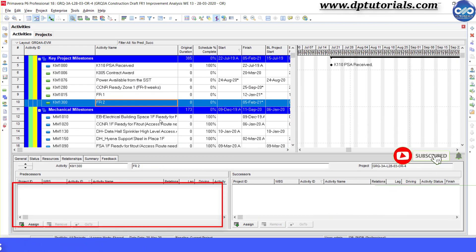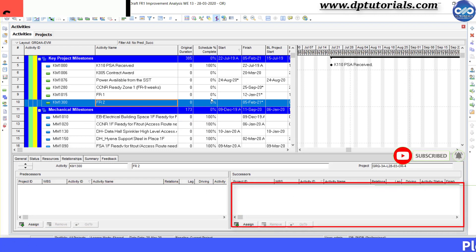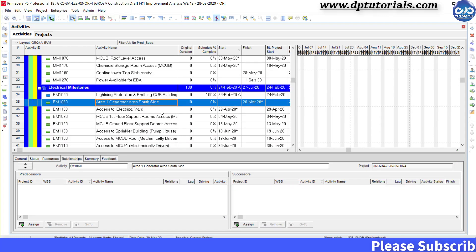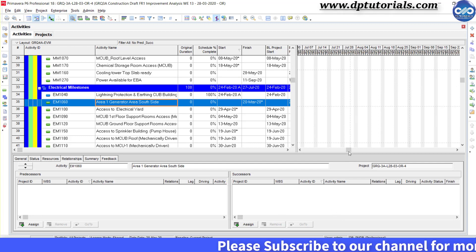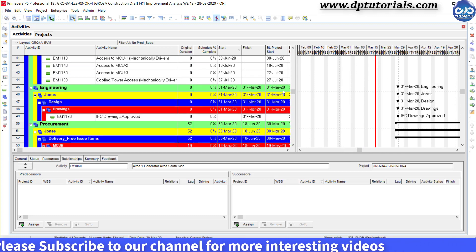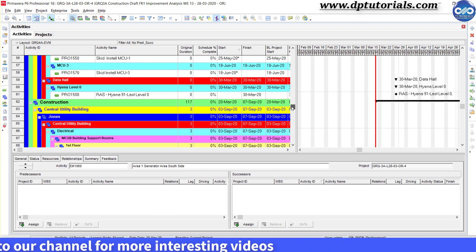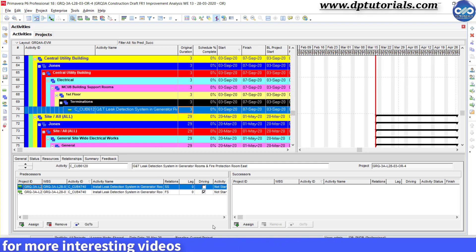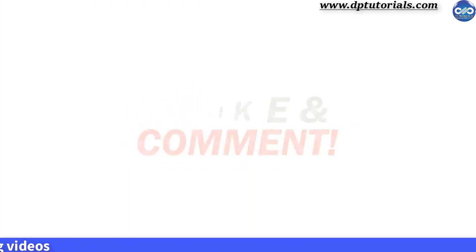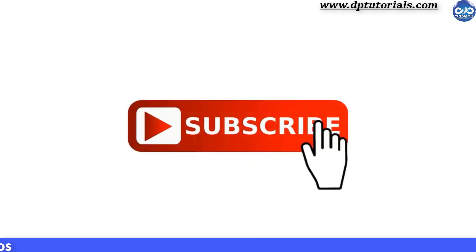Now you can correct these activities and link them with the right relationship logics to correct your schedule. This will serve as a checkpoint for your schedule. This is how we filter those activities without any predecessor or successor in Primavera P6. I hope you have enjoyed this tutorial. If yes, please give me a like, share, and comment. For further interesting videos, please do subscribe to dptutorials. Thank you, friends.